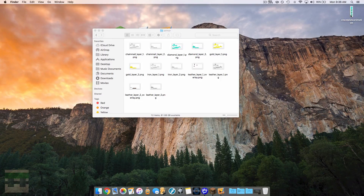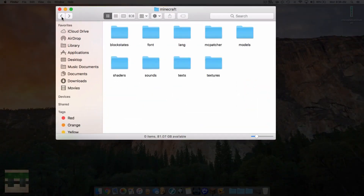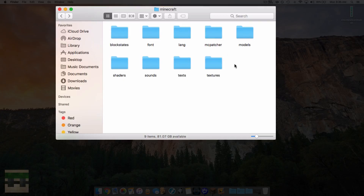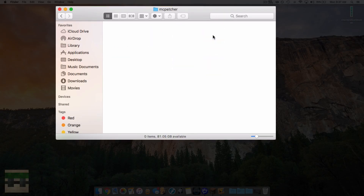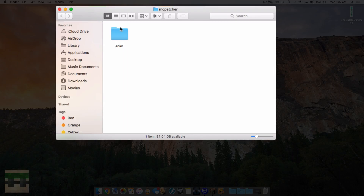Now we need to implement this into our resource pack. Head back out of the armor folder, back into textures, and back into the Minecraft folder. Within this folder you need a folder entitled MCPatcher — this is where we install custom animations. If you don't have it, right-click and create a new folder entitled MCPatcher with no capitals or spaces. Inside MCPatcher, create a new folder entitled Anim — A-N-I-M, no capitals or spaces, short for animation.